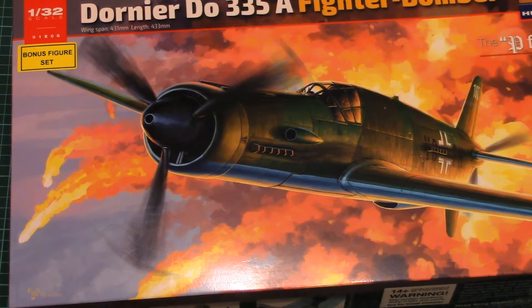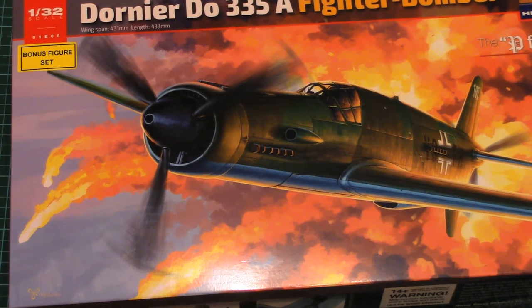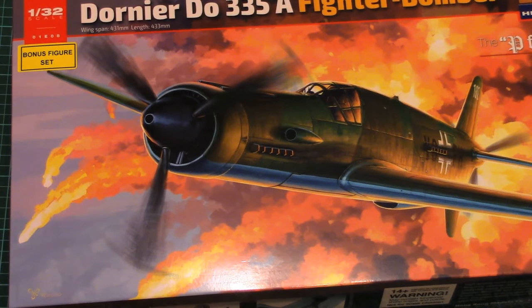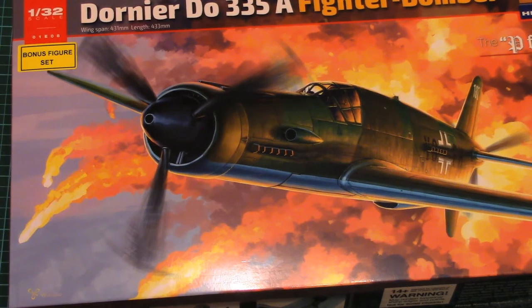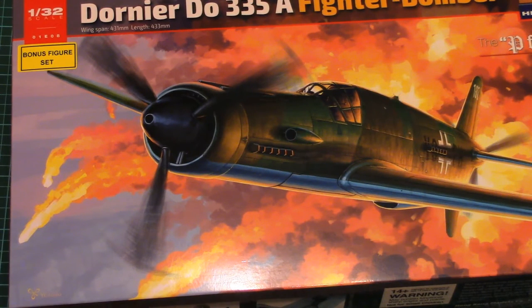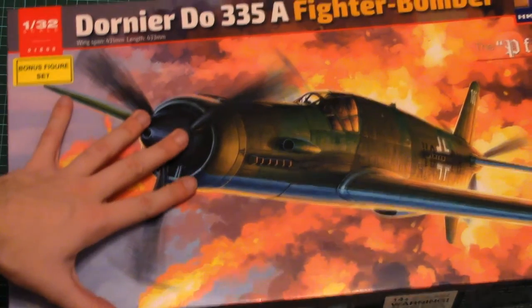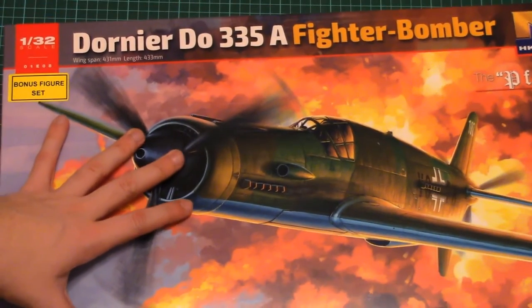Hello everyone, as usual today we have a new video review and as you can see this time we have a chance to check a fresh kit from HK Models. And this is another Dornier Do 335 but this time it's the A version which is actually a fighter bomber as it's written here.